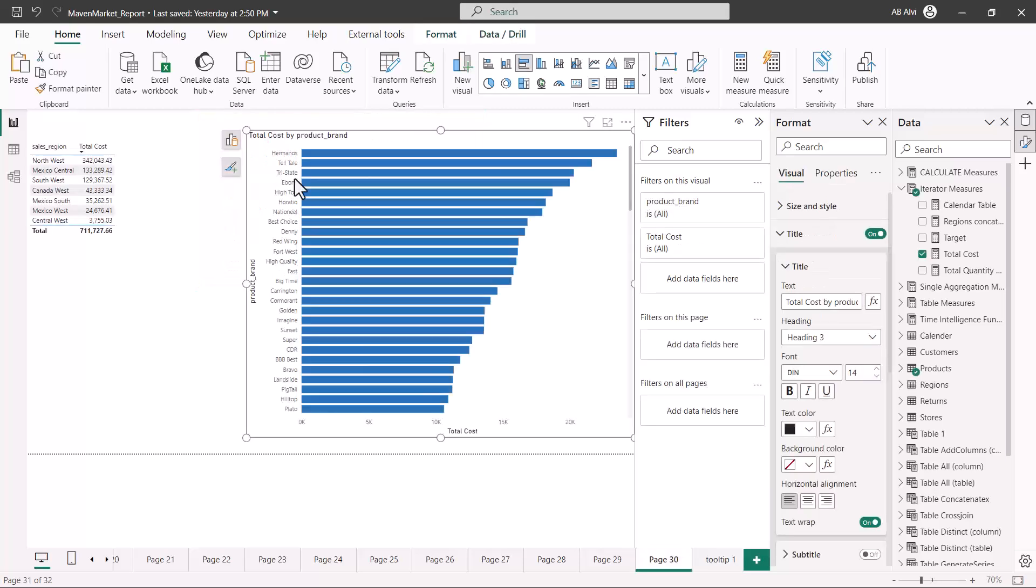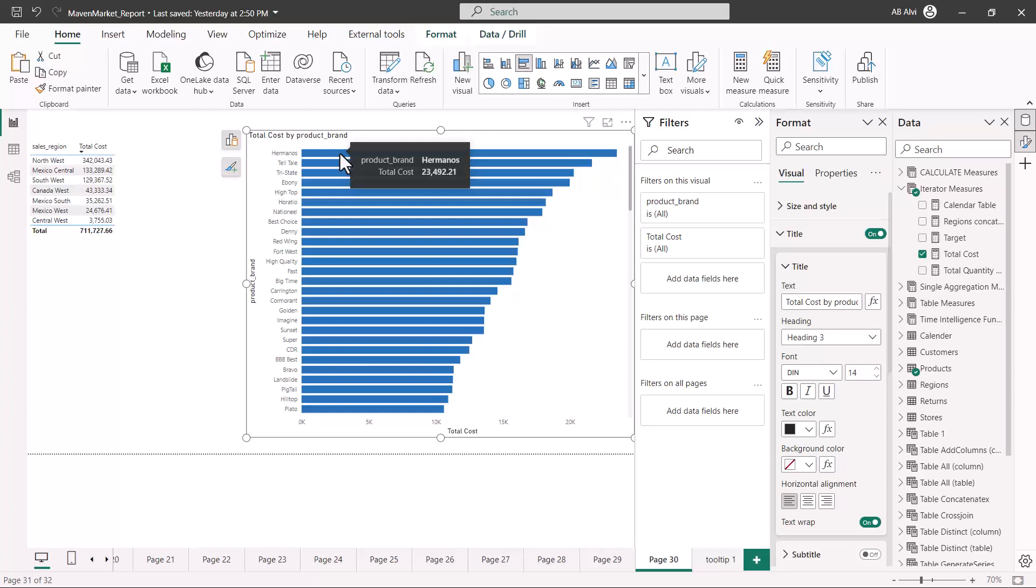You will have to go to another report page and configure that report page in order to use that tooltip. Now let's go and do that. Here I am on another report page and I have a visual which is a simple bar chart which shows total cost by product brand.